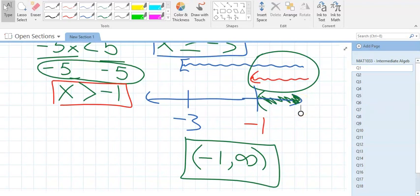The arrow pointing to the right means we're going toward positive infinity. Anytime one of those arrows is filled in, that's an infinity. When you're going left, that's negative infinity; when you're going right, that's positive infinity. All infinities get parentheses.